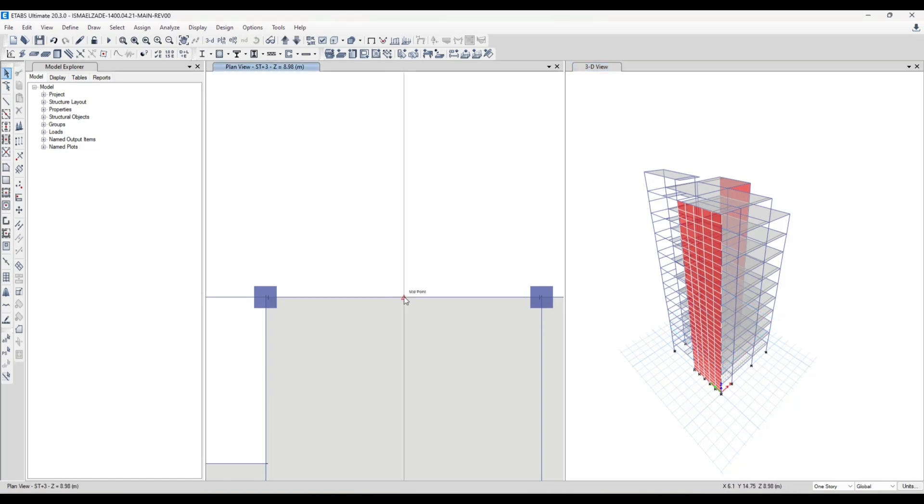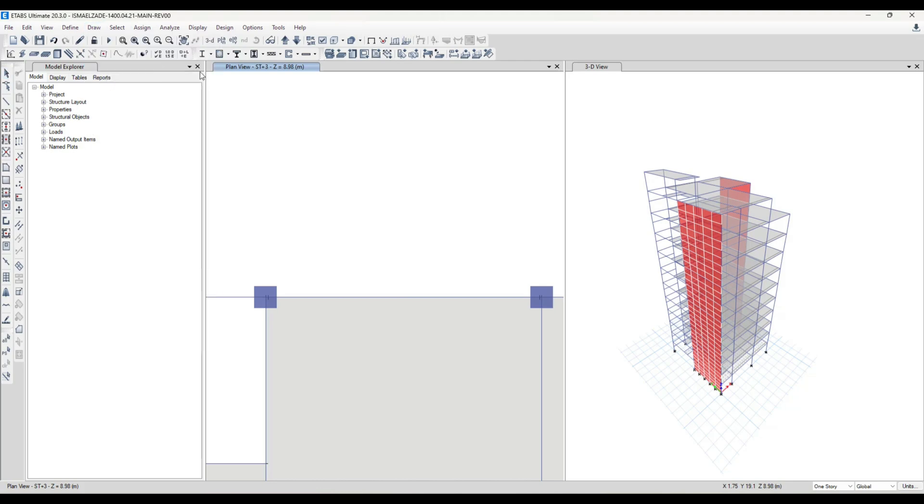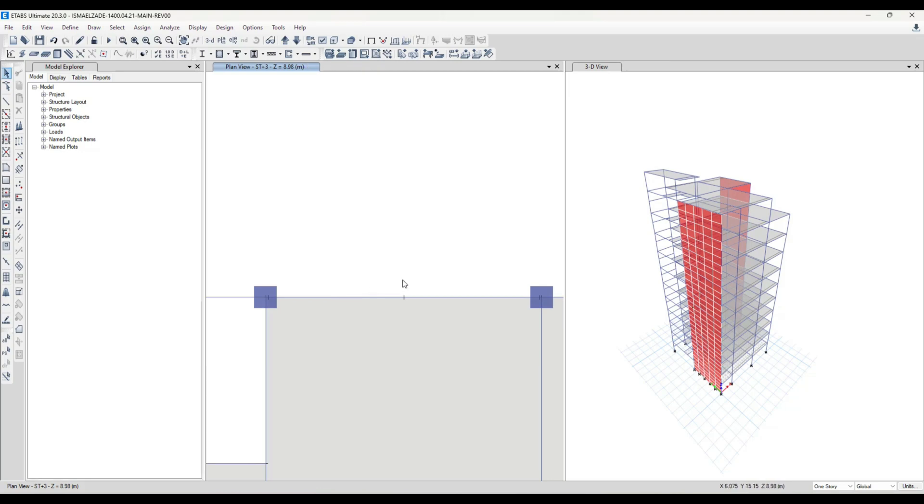And draw a point on it. I draw a point here, the center of this line or the center of our cantilever. And then I draw a specific dimension of line.